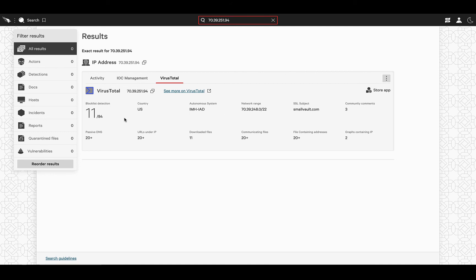The country of origin, the network range, the SSL subject, passive DNS, and downloaded or communicating files, or URLs to name a few.